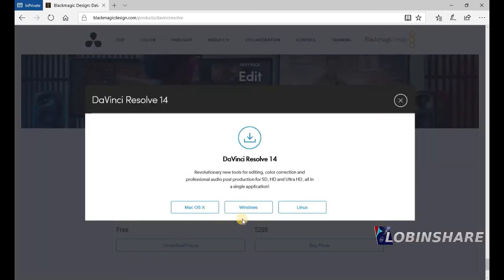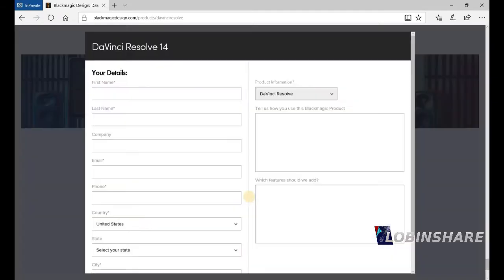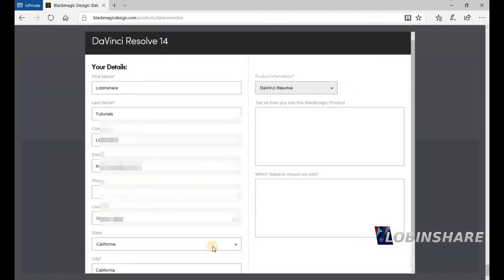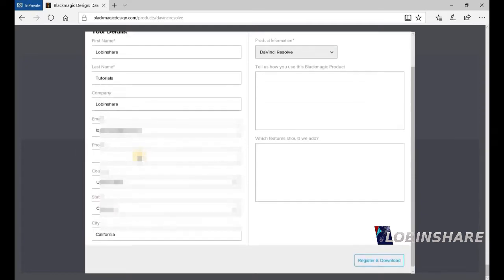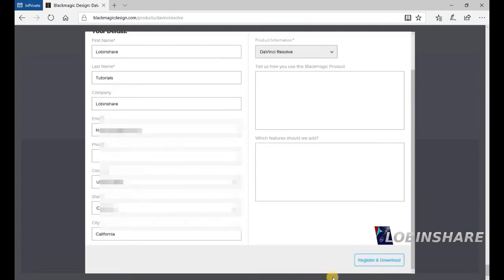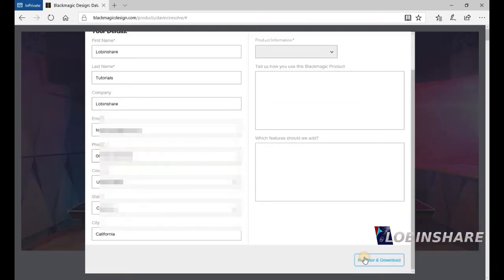You have Mac, Windows, or Linux. I have Windows, so click on Windows. Then you type your first name, last name, email, phone, address. And then, register and download. Click.